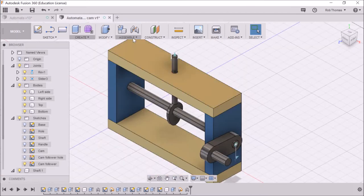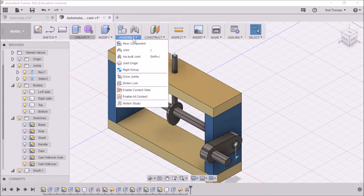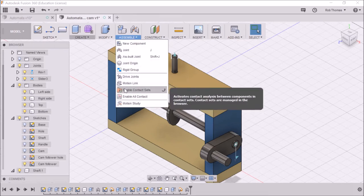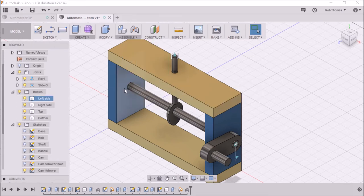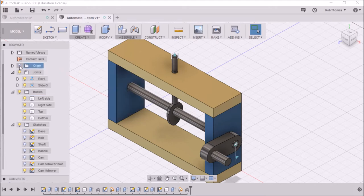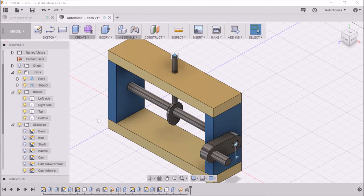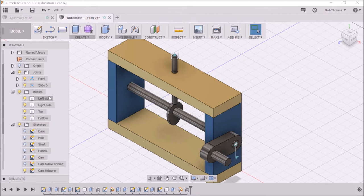The next thing you need to do is click assemble and go down to enable contact sets. Click that. And then over on the left hand side, we've got our revolution, which is this one. And we've got our slider, which is the one I've just done. And we've also just enabled contact sets.